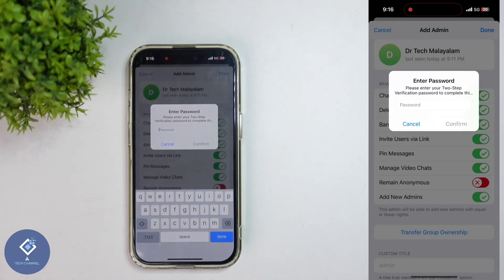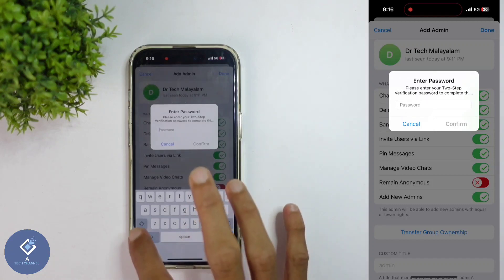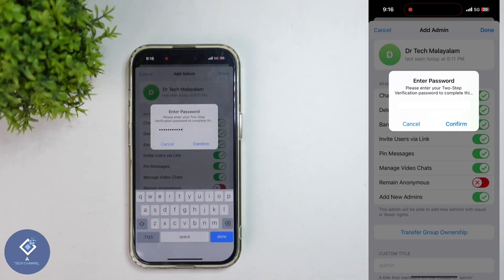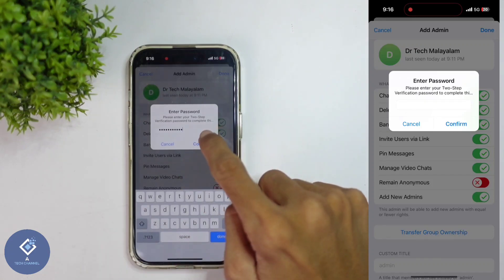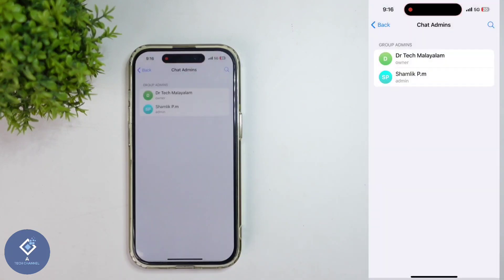If you have not done that, what you need to do is set up two-factor authentication. After seven days, you can change ownership. We have done one video about two-factor authentication in Telegram — if you want, you can watch that video. The link is given in the description. Anyway, you should enter the password here. After entering the password, down here you can see the Confirm option. Click on Confirm. When you click on that, ownership will be changed.